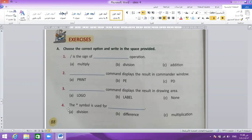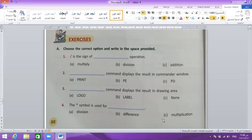Number 4: this symbol — is this symbol used for division, difference, or multiplication? The symbol is used for multiplication. The answer is multiplication.